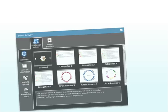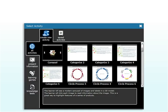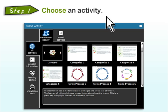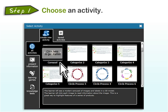You can develop your flash activity in three simple steps. First, choose an activity. You have plenty of choices among the many customizable templates in the activity library. We'll choose the carousel activity, which lets you interact with a 3D carousel of images and their descriptions.